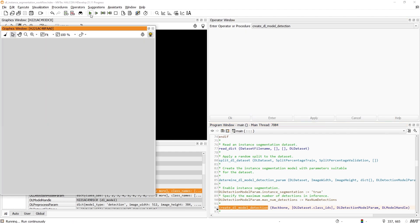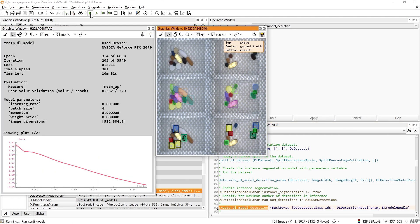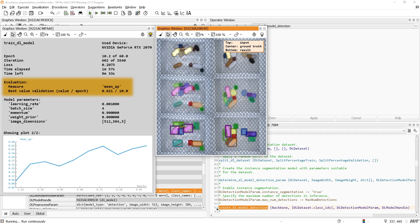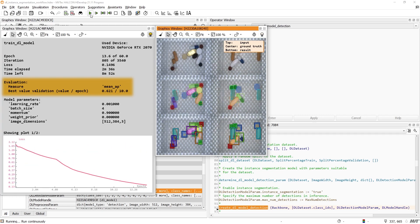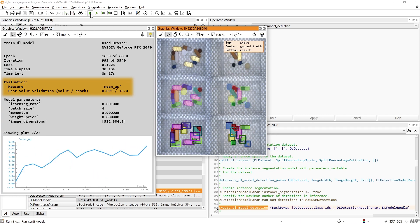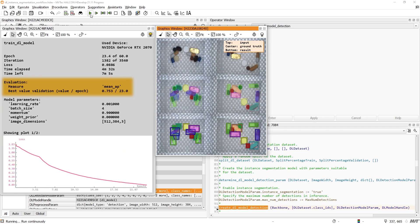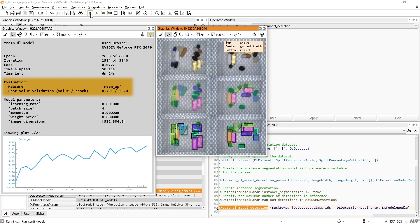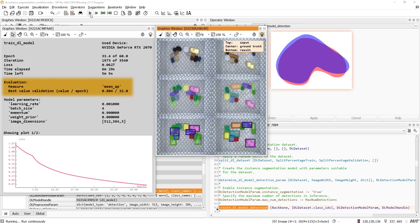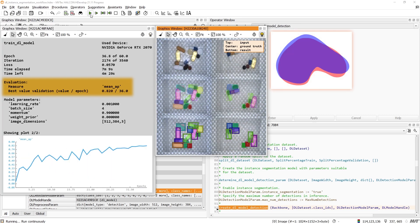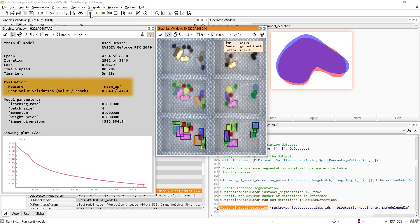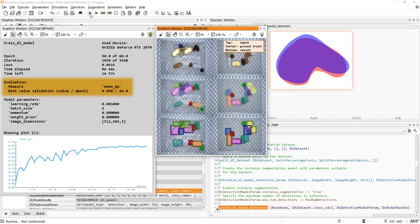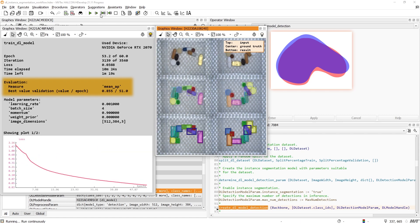Now we can run the Deep Learning training. As with object detection, we use the mean average precision to evaluate the quality of the trained model. Note that the intersection over union, which tells us if a localization is correct, is calculated based on the masks by default.